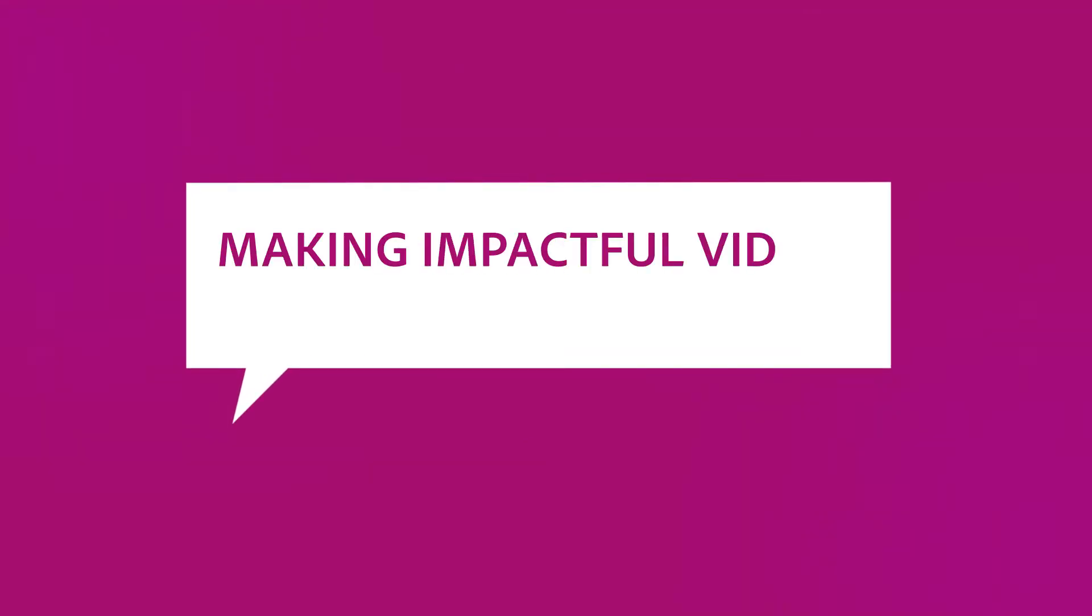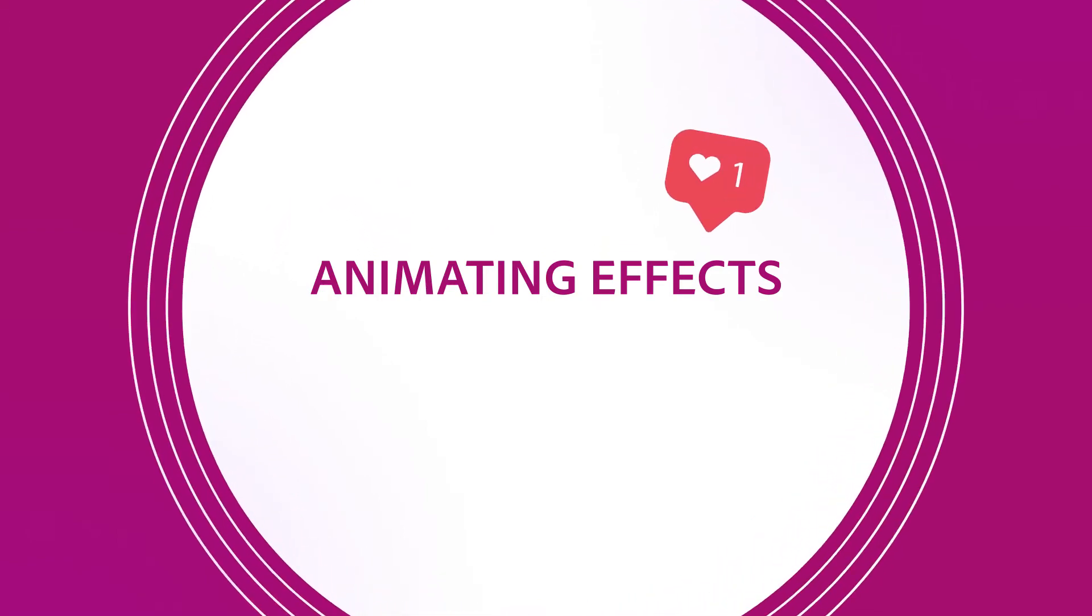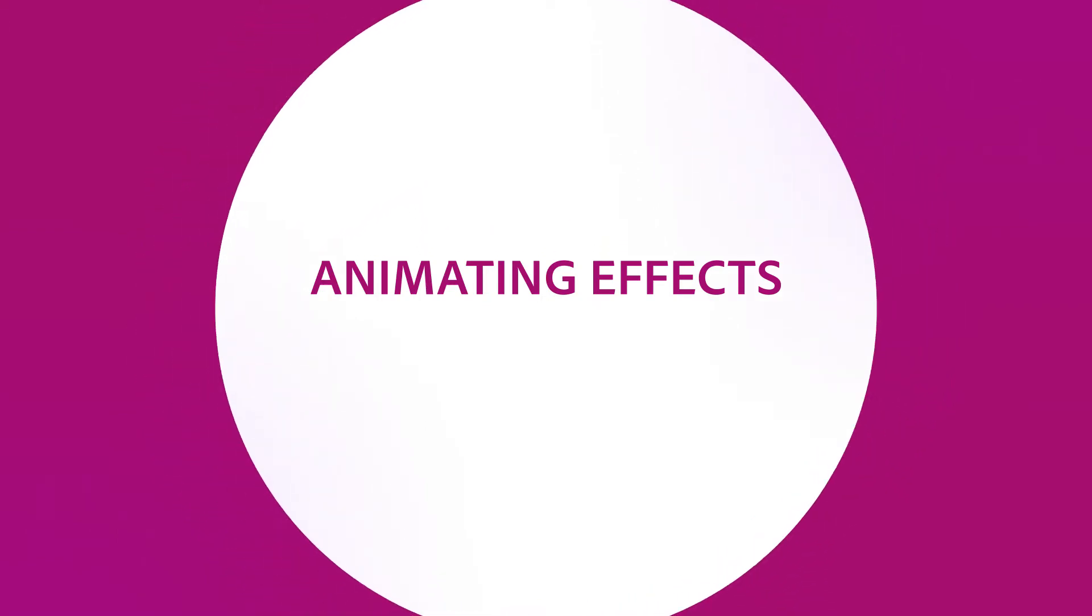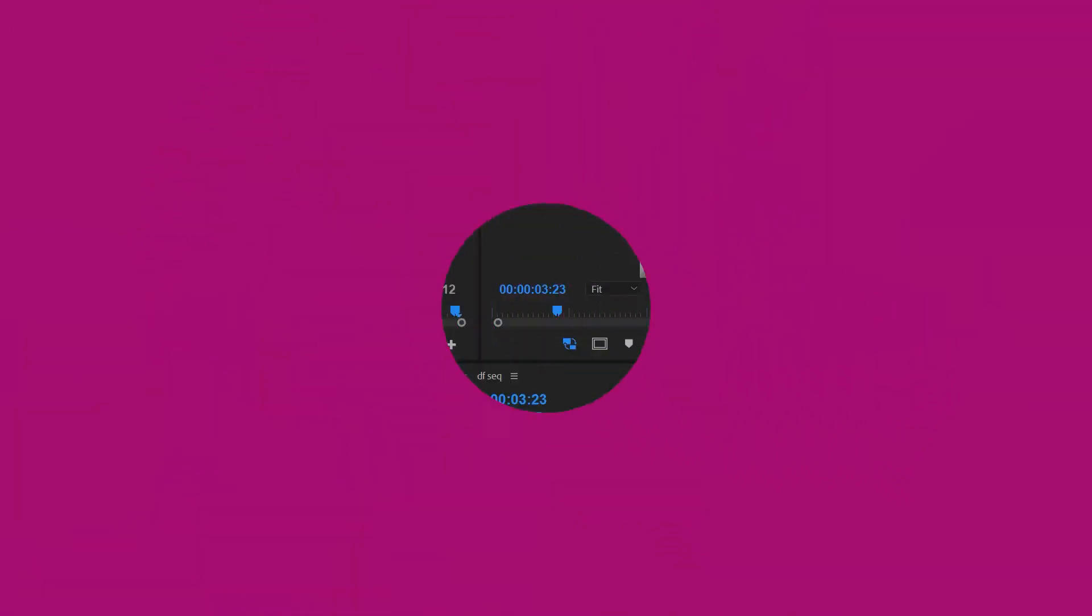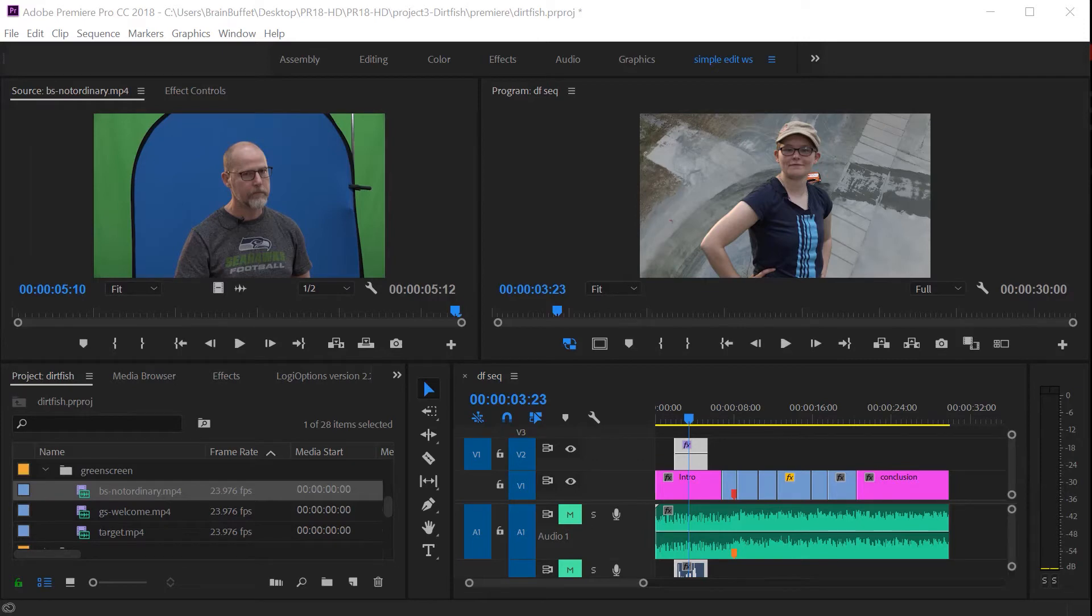Hi, this is Joe from Brain Buffet. In this tutorial, I'll show you how to animate an effect. I'm using an example from my Brain Buffet course on Premiere Pro, which I created to prepare students for their Adobe Certified Associate exam.